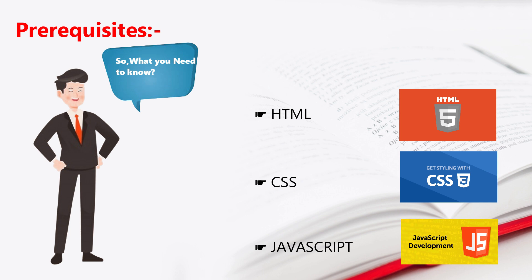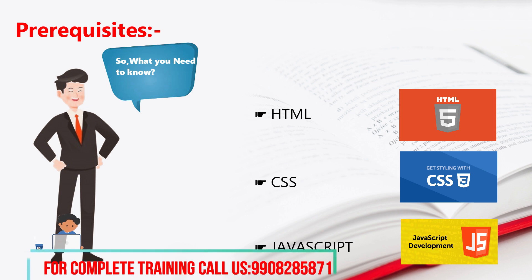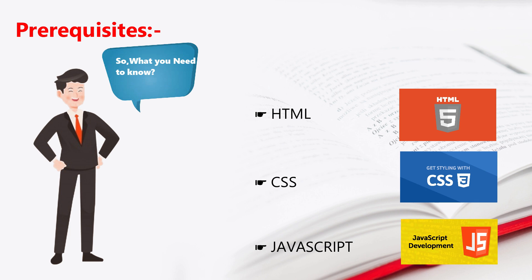Later on, we have different versions. Now let's look at the Angular versions: Angular, Angular 2, Angular 4, Angular 5, Angular 6, Angular 7. These are all the versions.